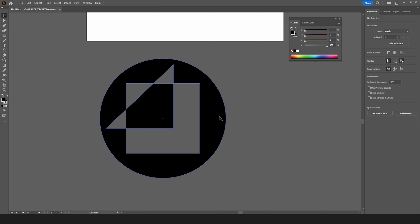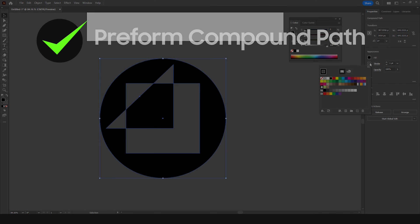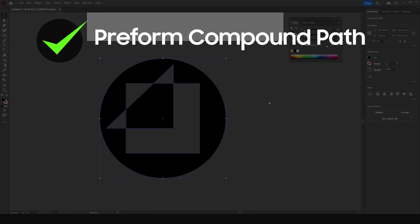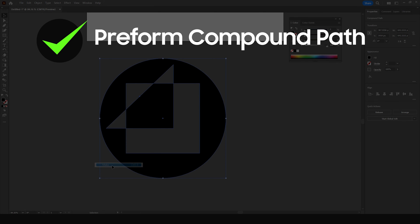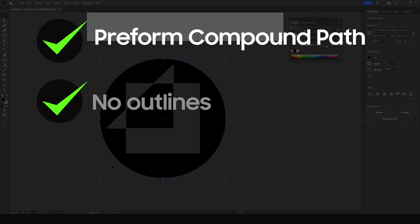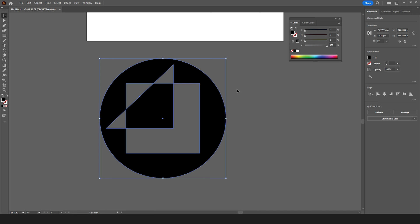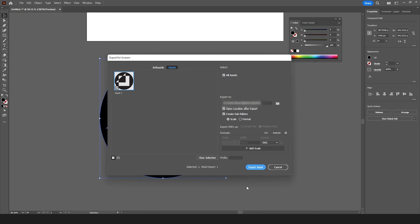Let's get ready to export. No matter what your icon looks like you need to make a compound path so that what you have left is a single element. Also make sure there are no outlines and that the fill is a solid color with no gradients. Select your icon, right click and choose export selection. In the export window choose where you want to save to and most importantly under formats select SVG. Lastly choose export asset.